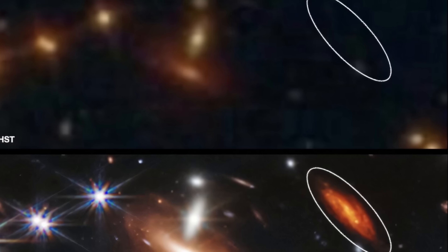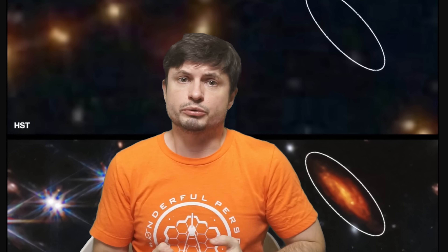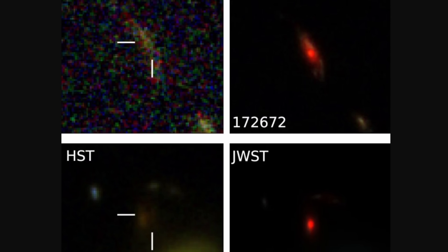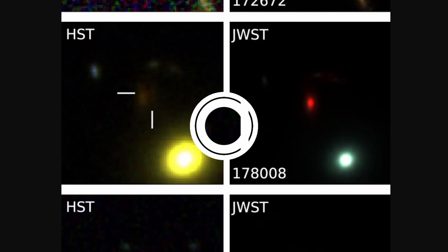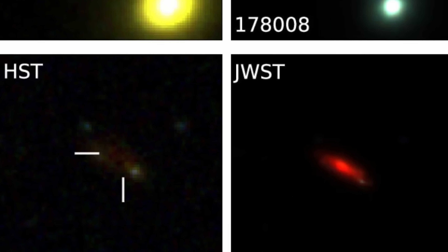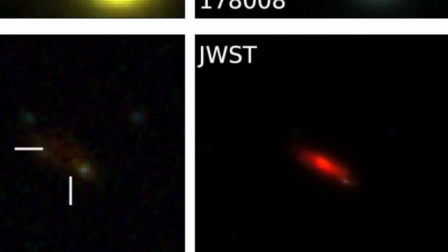This wasn't just one or two galaxies — a huge amount of them was discovered all over the place, all completely invisible to the Hubble Space Telescope, but suddenly appearing as really bright red objects to the James Webb. Here's a bunch more examples from just the last few months showing the same phenomenon over and over. And naturally, this was a huge surprise.